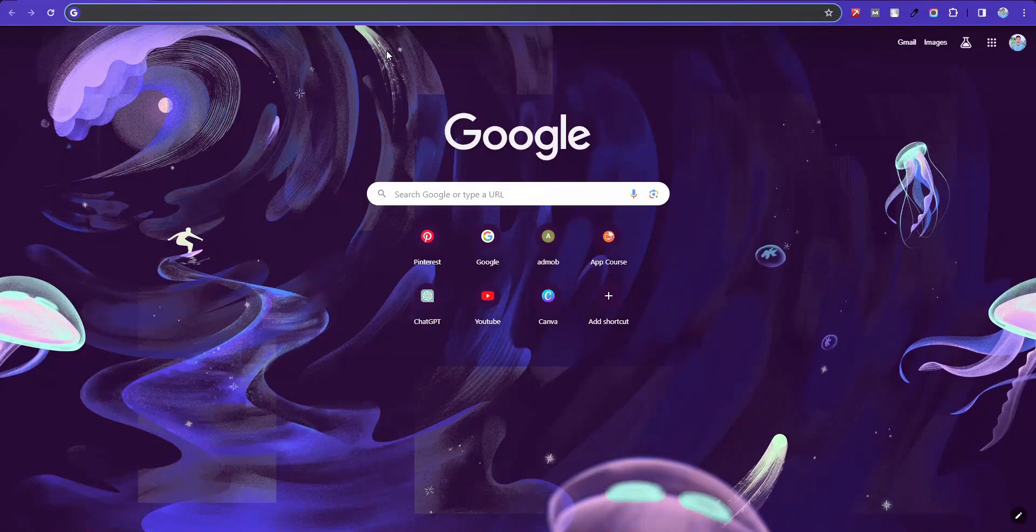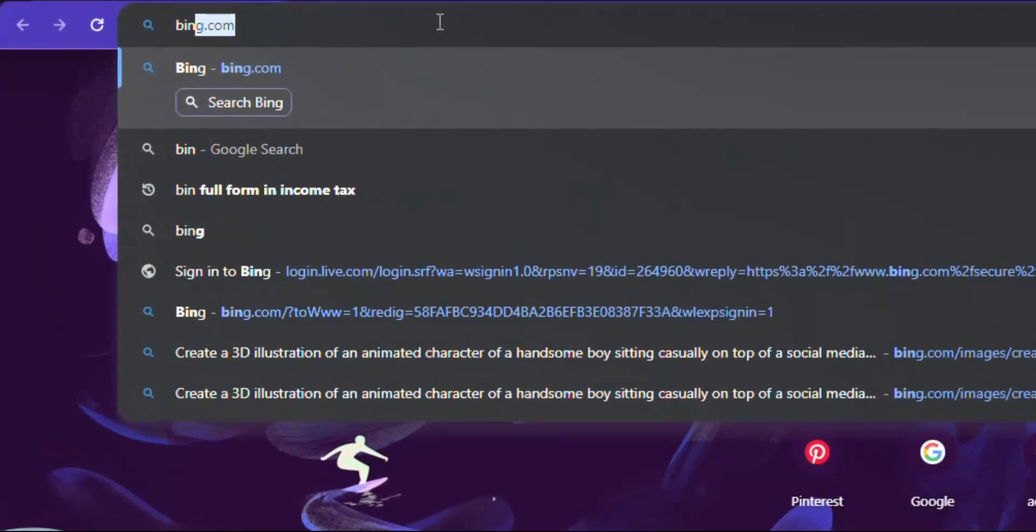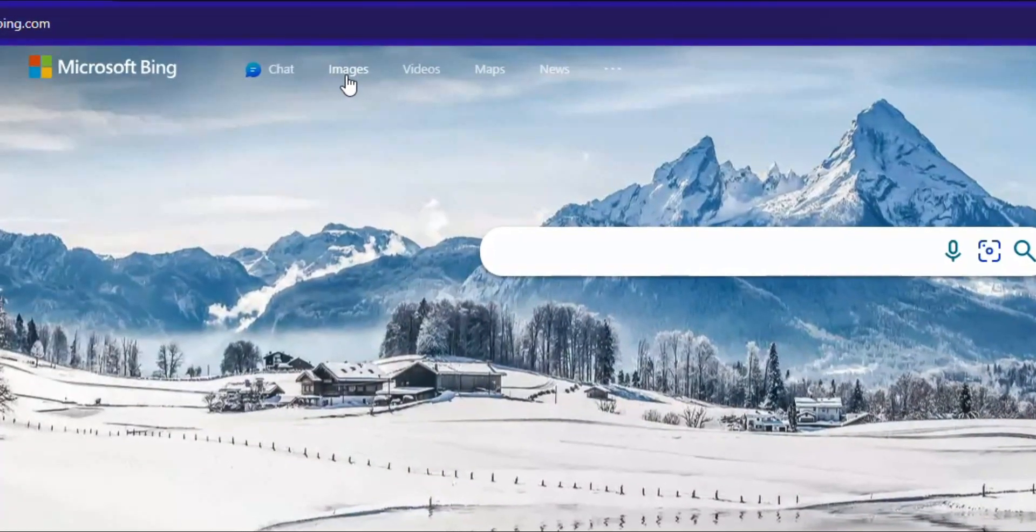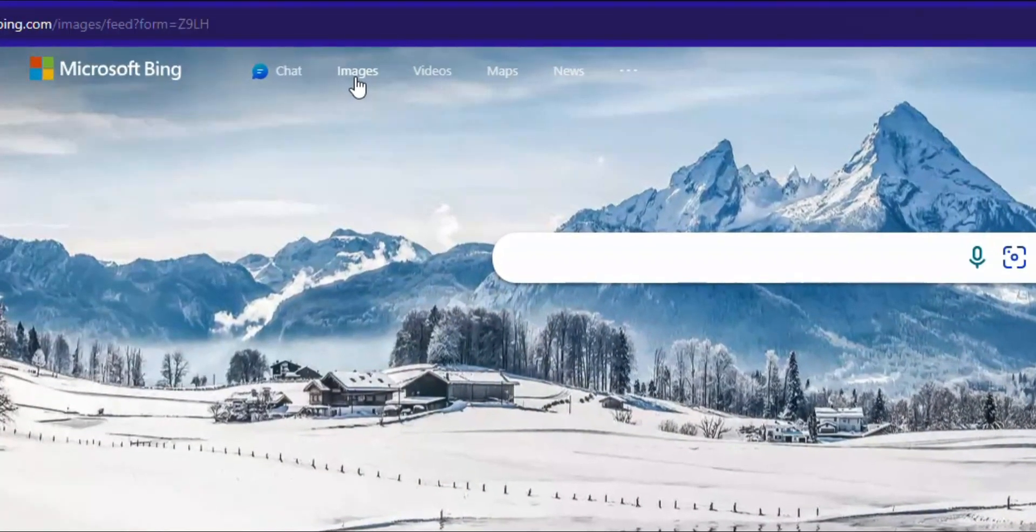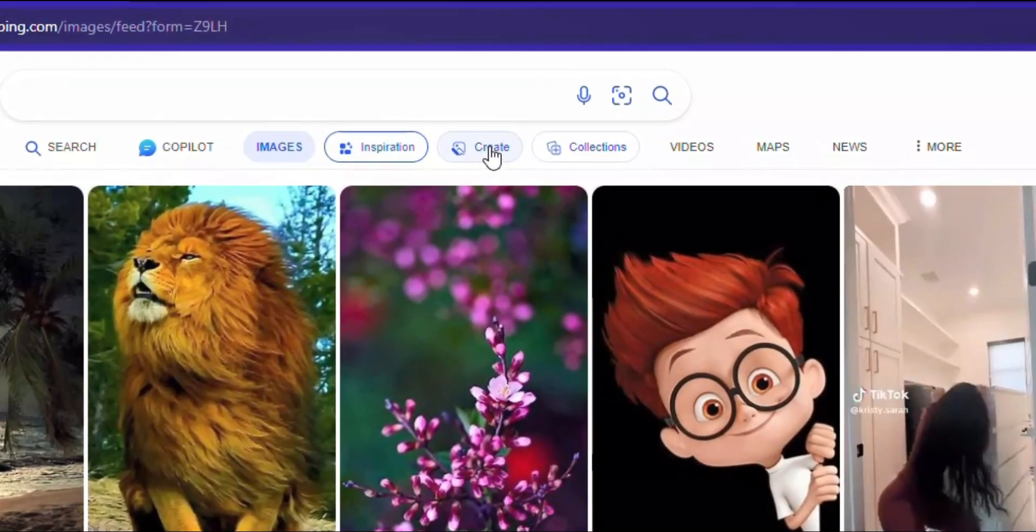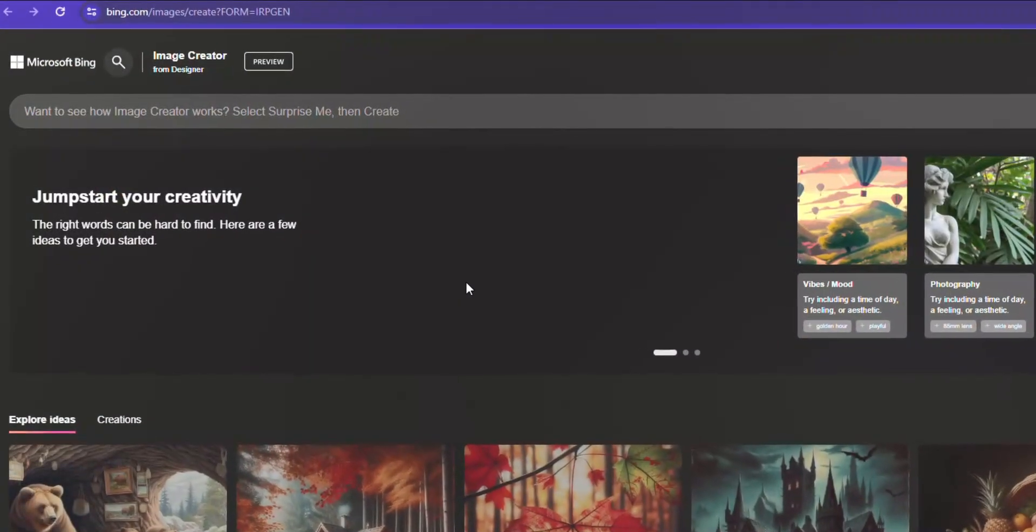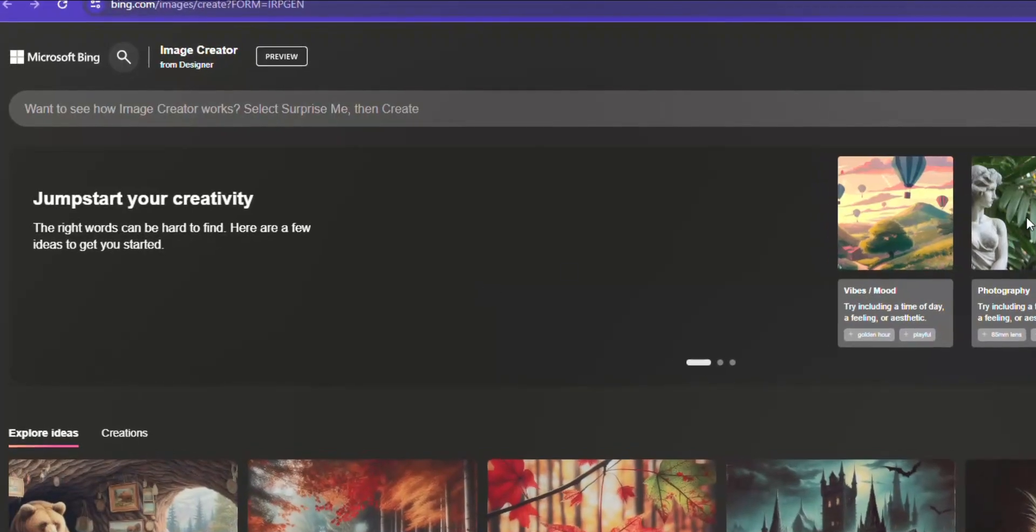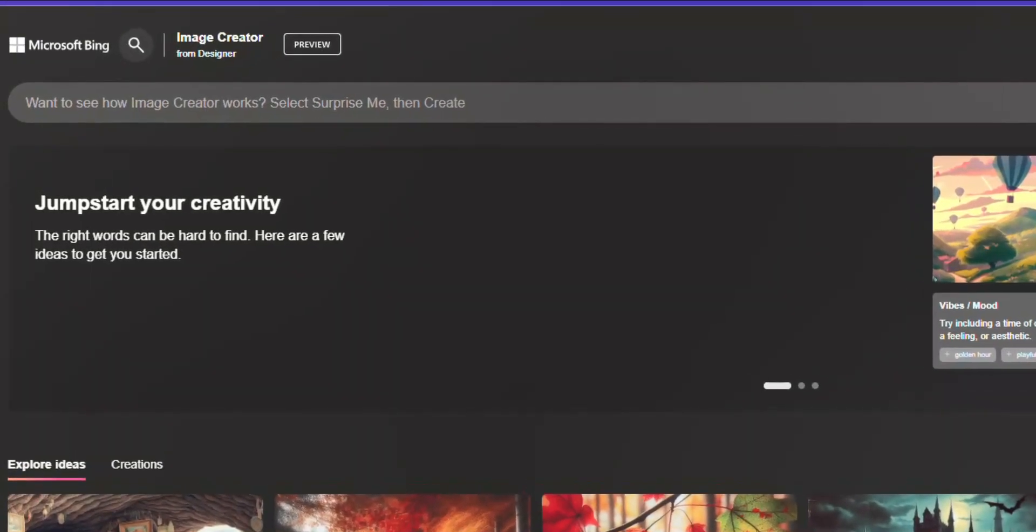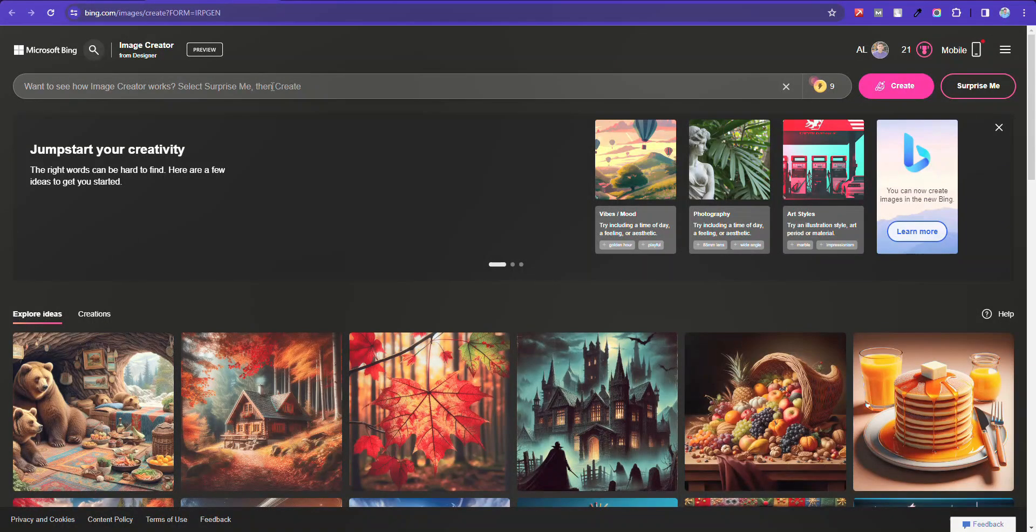First of all, go to any browser and search Bing.com. Write or paste here the prompt. I am adding this prompt.